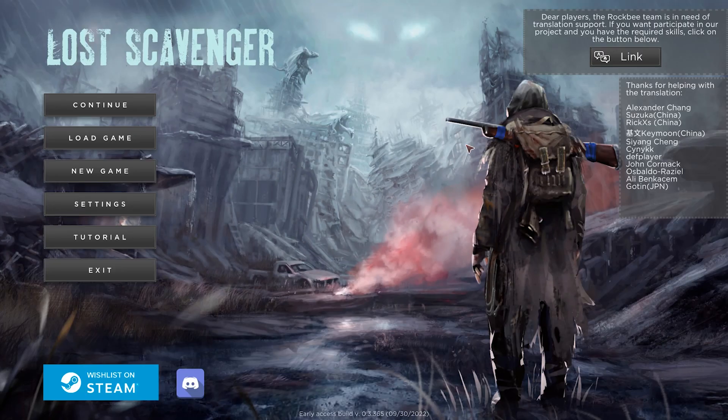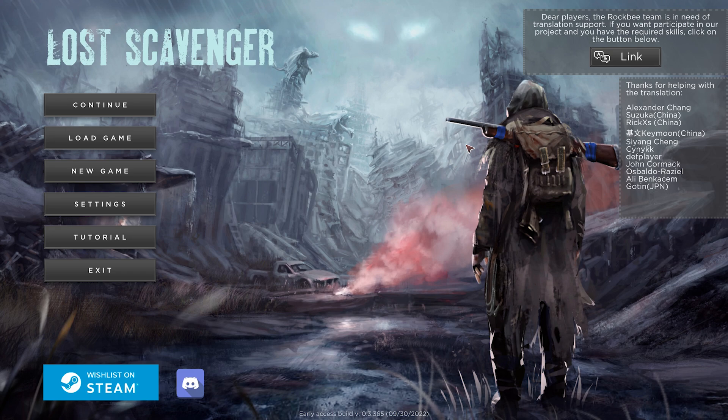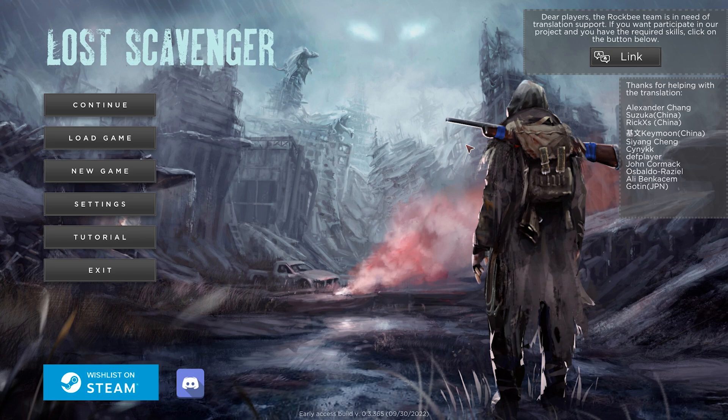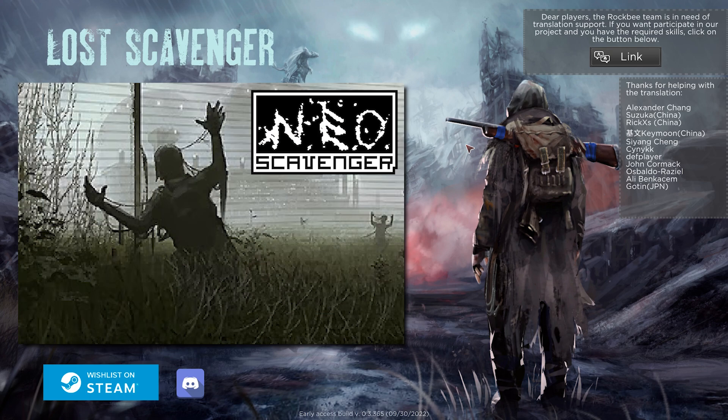Alright everybody, I hope you're ready for this one because you're in for quite a bit of a treat. And if this is a treat, then a banger is an absolute given. This right here is Lost Scavenger. To me, this is going to be the closest thing we're going to get to a legitimate follow-up to Neo Scavenger for the time being.